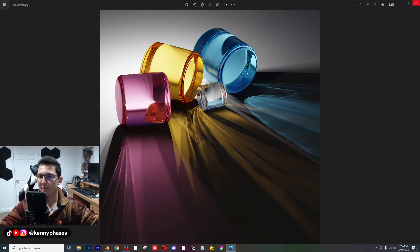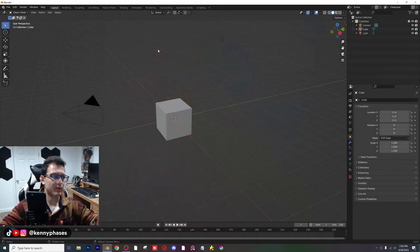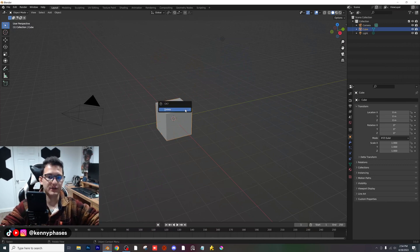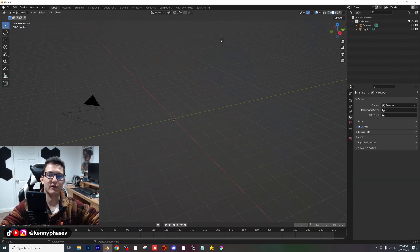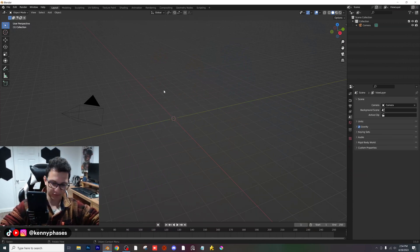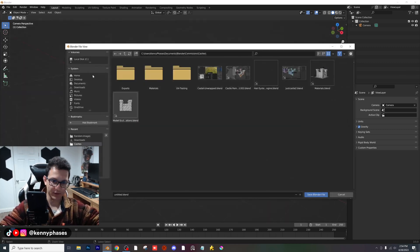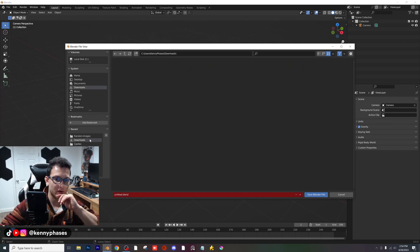A lot of people don't understand this about Blender, but when you increase the image size, you're going to get a better quality render. That's just how it is. If anyone tells you any different, they don't know what they're talking about. So let's go ahead and get right into it.